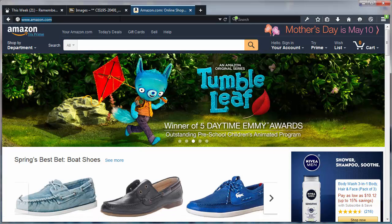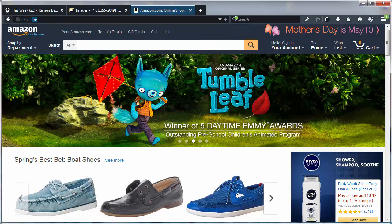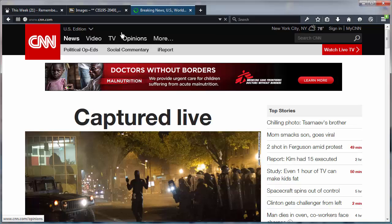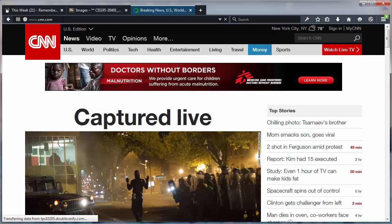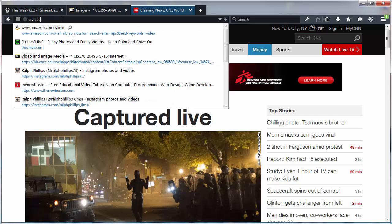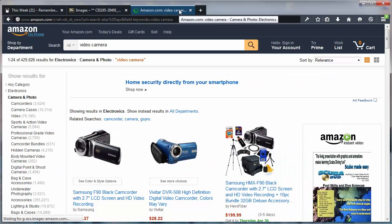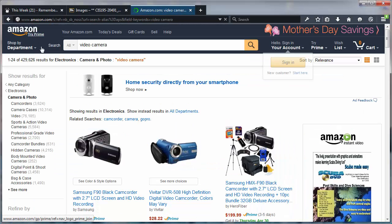Now imagine I'm on another site — let's say I'm over at CNN — and I decide that I want to search for a new video camera. I can just go to my address bar in Firefox, type in 'A video camera,' and Firefox will automatically do a search using the search keyword of the letter A.